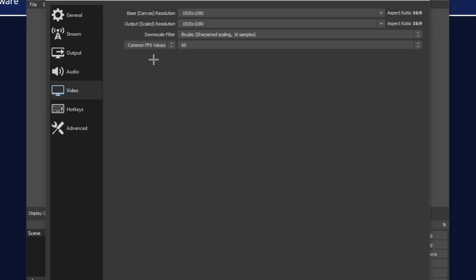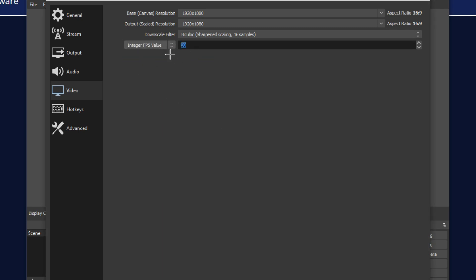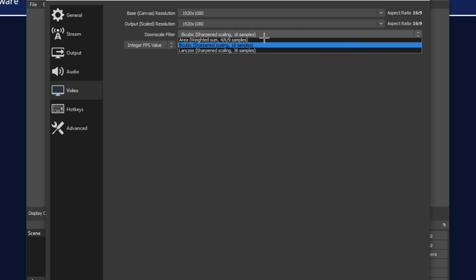After that, you want to go on the video section and change the common fps value to integer fps value and make it 120.